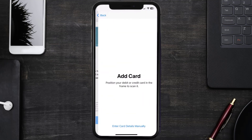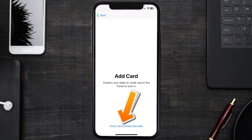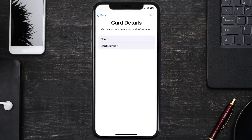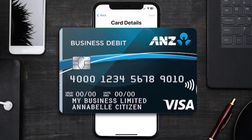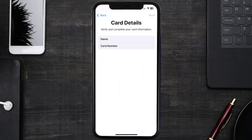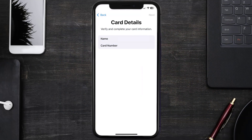Once you're on this screen, simply tap Enter Card Details Manually. It'll then ask you to enter in the ANZ card details, and then just hit Next and continue.